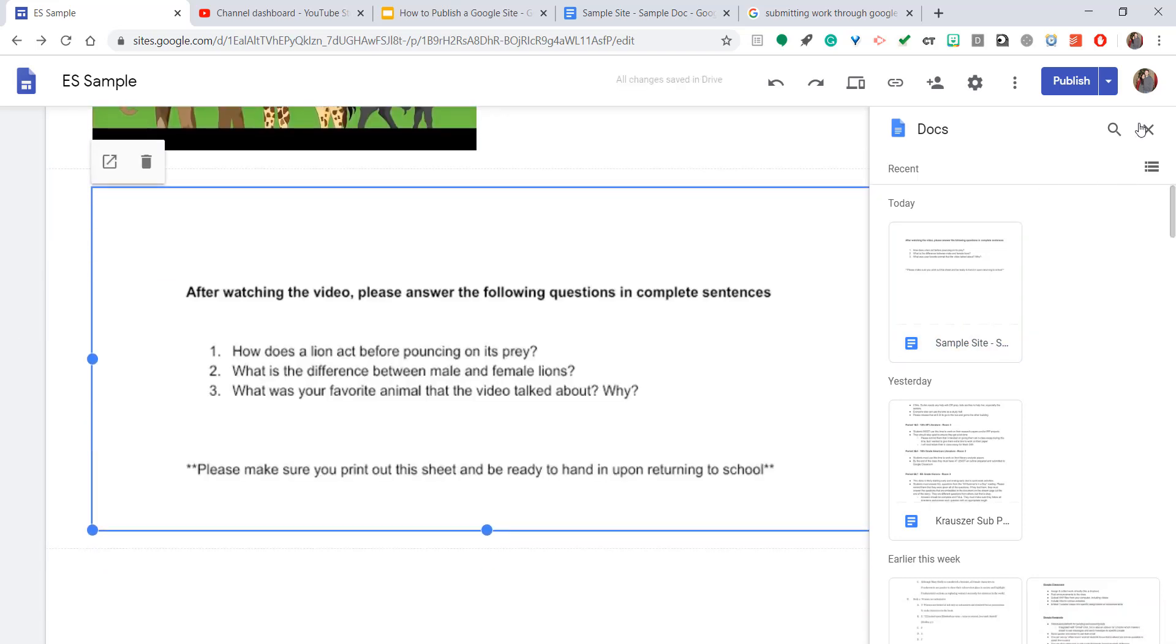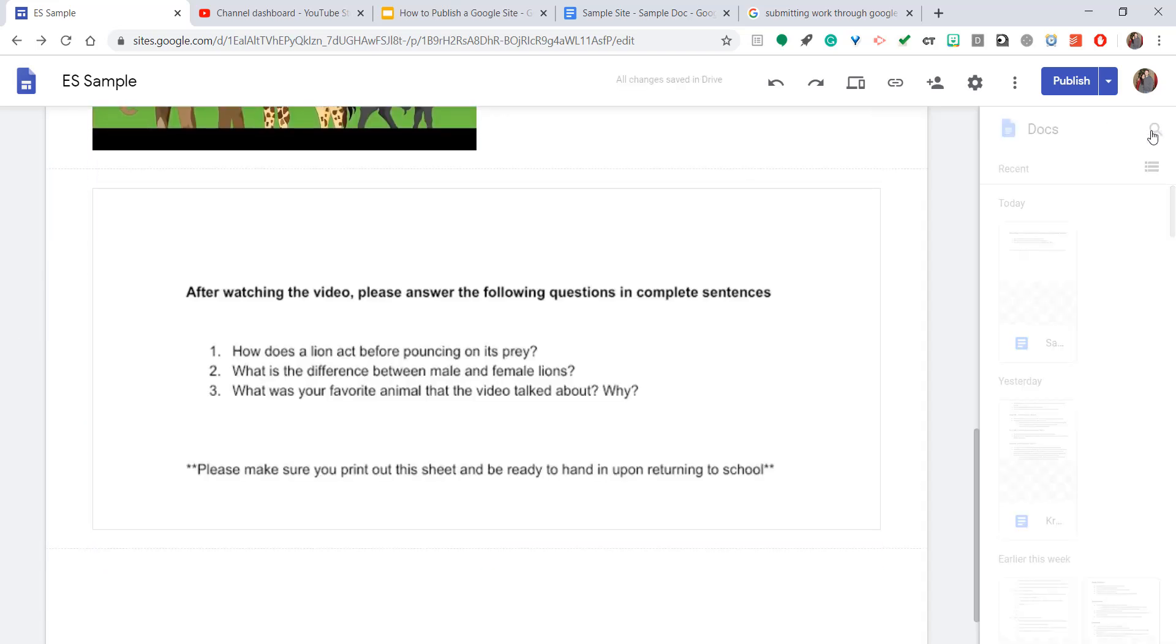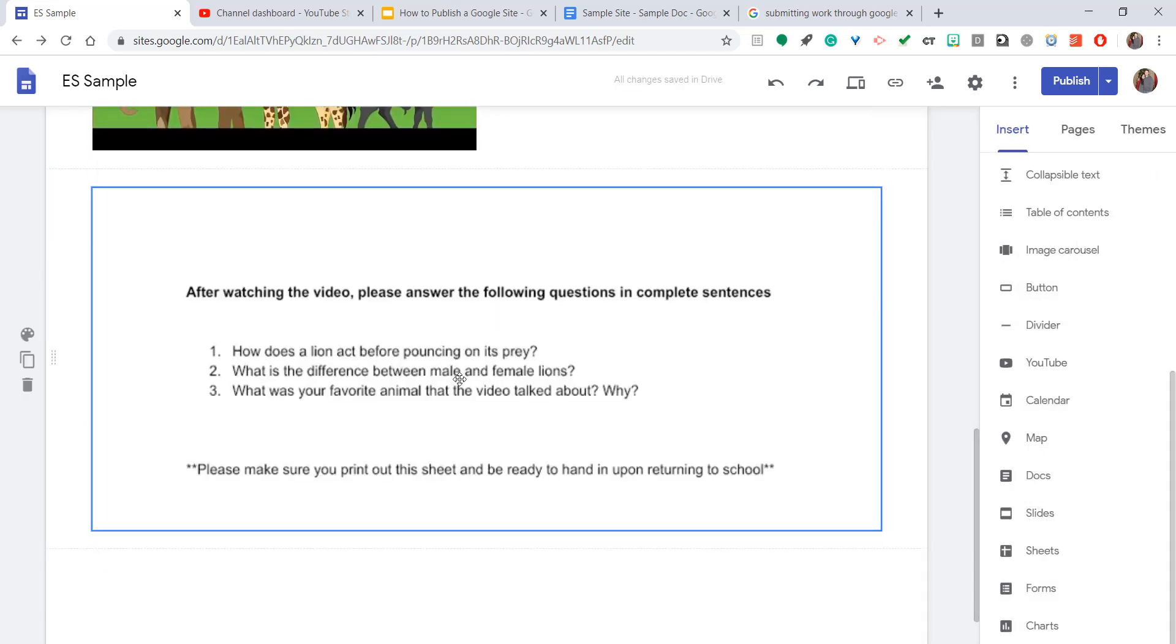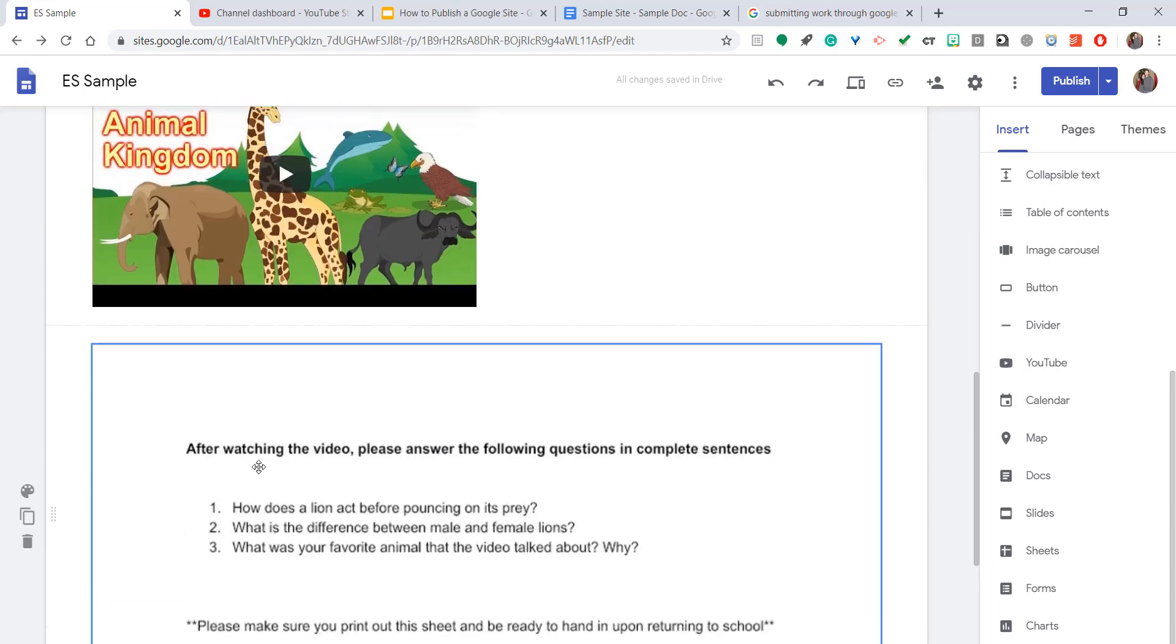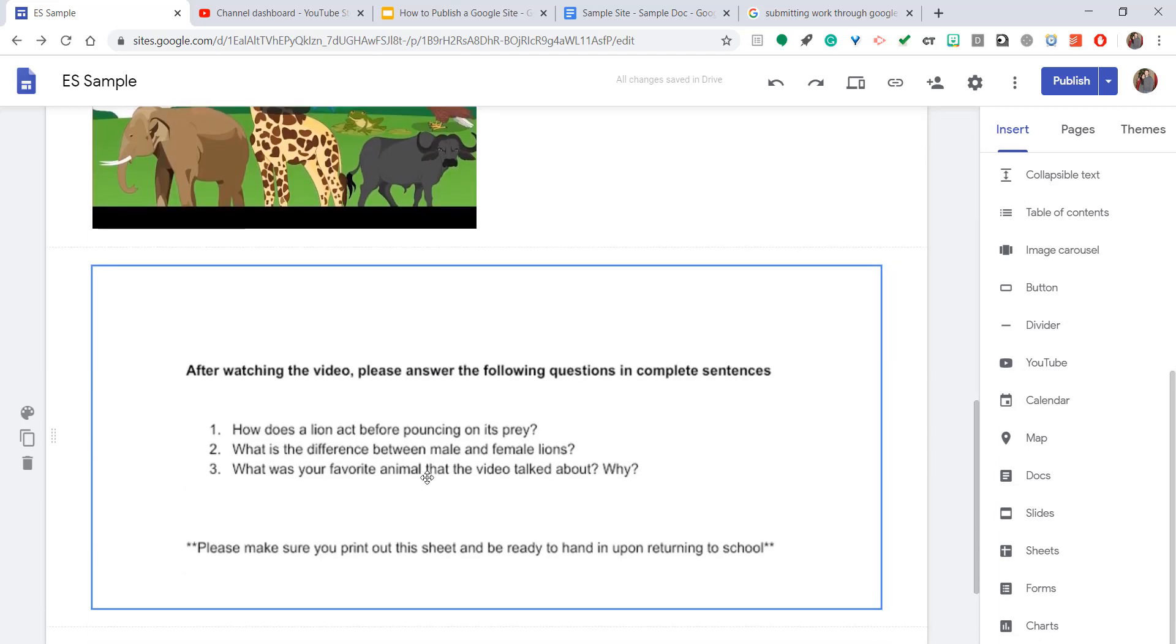And as you see, it creates it right into the Google site. This is my entire document. Now it looks more like an image. It zoomed in a little bit on it, but that's okay because my students now have access to these questions.